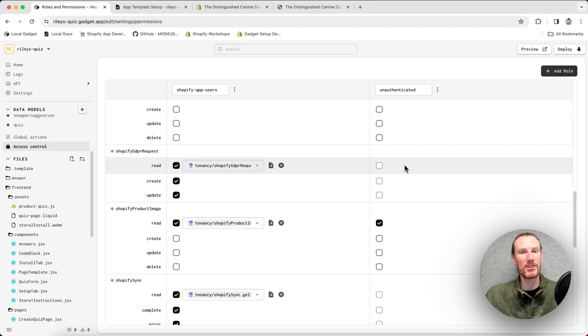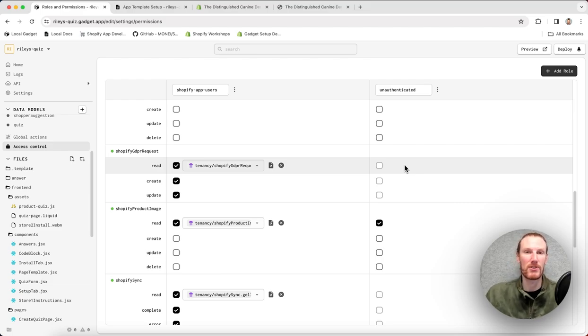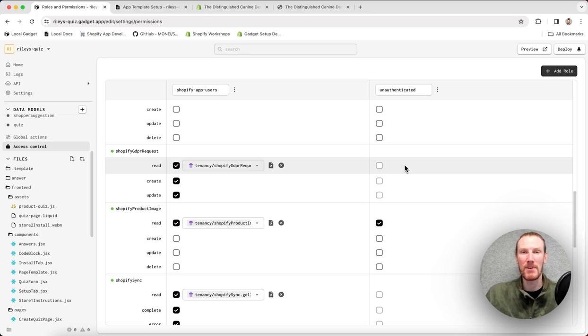That was just a quick overview of our quiz template. If you have any questions, reach out on our developer discord or check out our product quiz tutorial. Until next time, I hope you keep building more and coding less with Gadget.